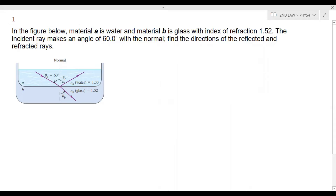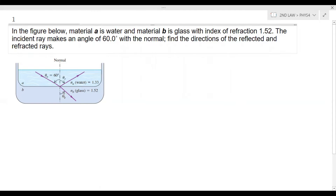To answer this problem, we look at our figure. We have n_a equal to 1.33, which is the index of refraction for water, and n_b equal to 1.52, the index of refraction for glass. The incident ray is given as theta_a equal to 60 degrees. We are going to look for the reflected ray theta_r and the refracted ray theta_b.